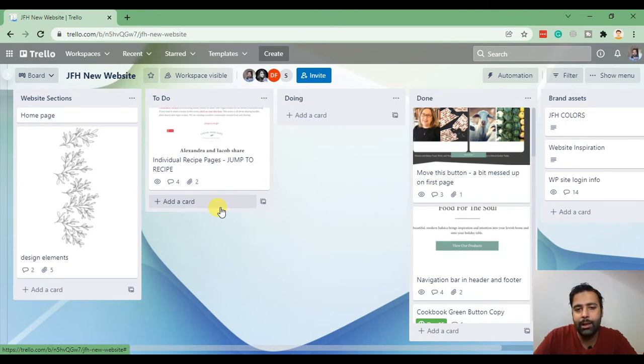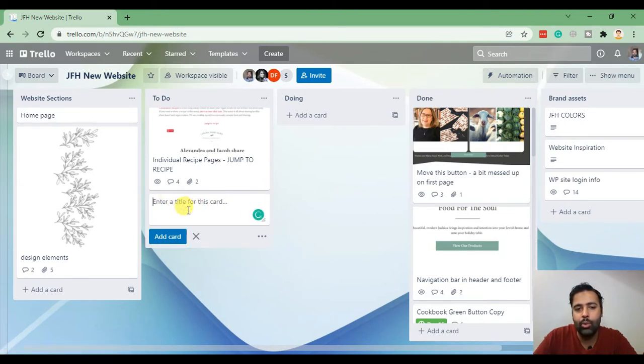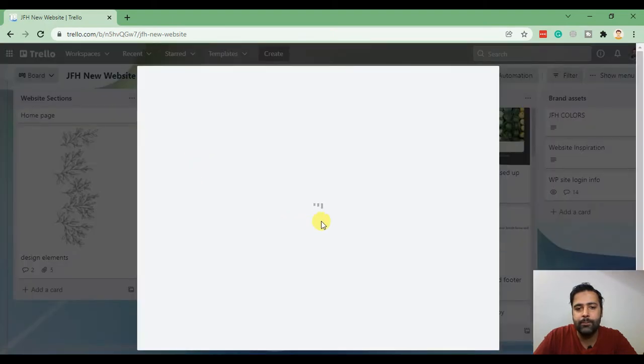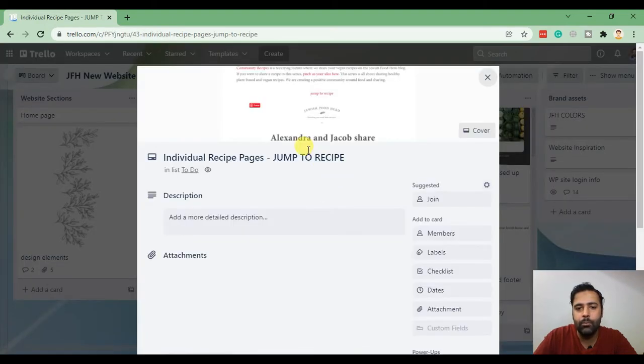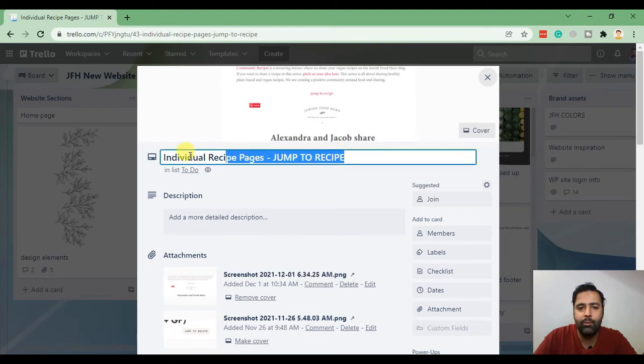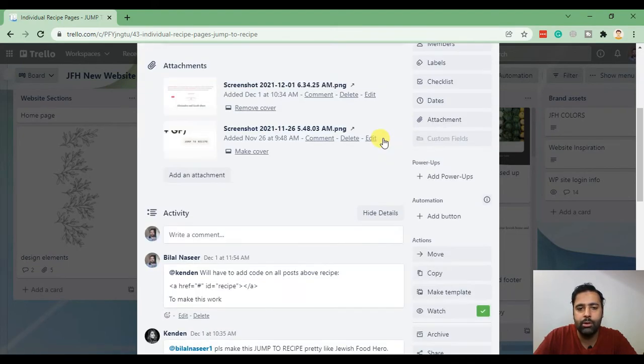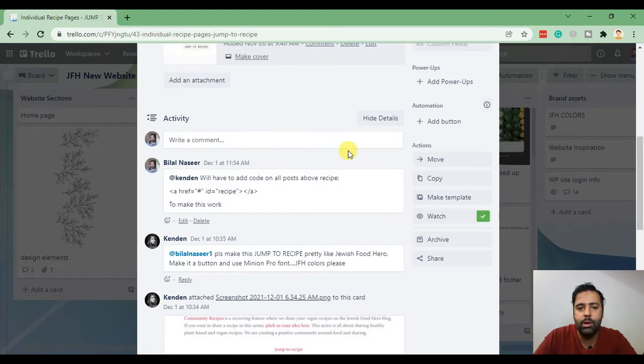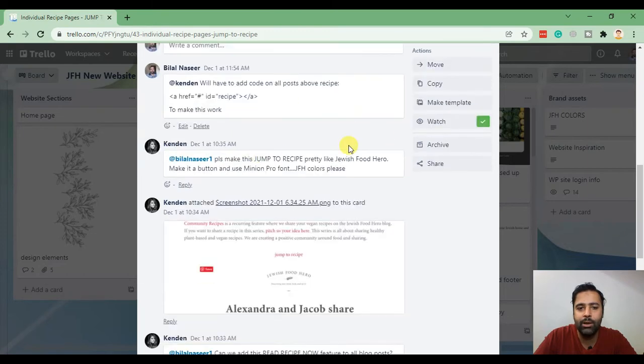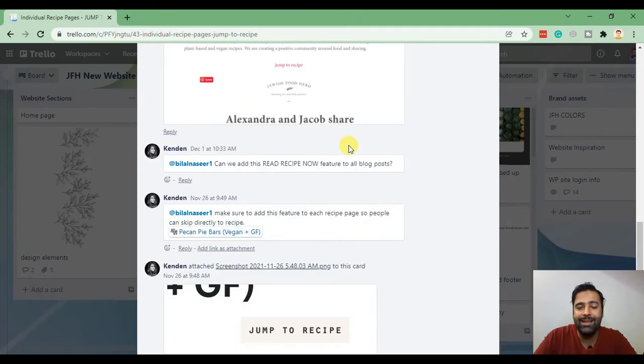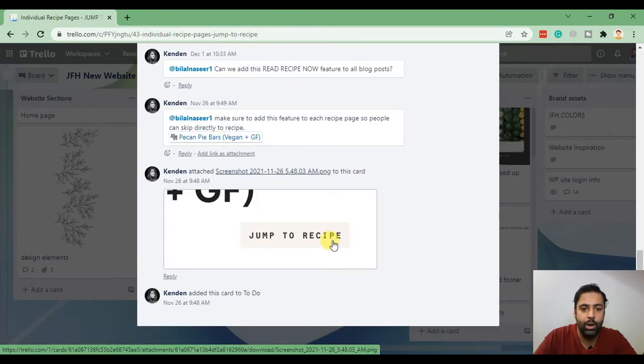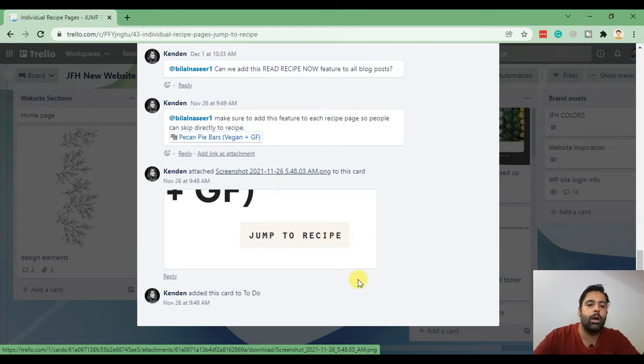They just need to simply click on add a card and when they add the details they will see like this. That's the title of the card, that's the description and here we have attachments. Here we can see the activity of each card or task.